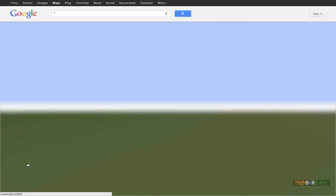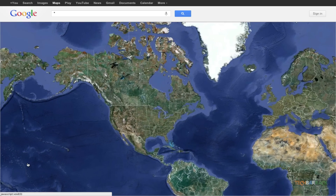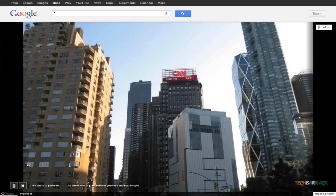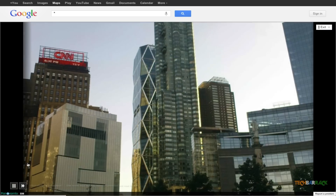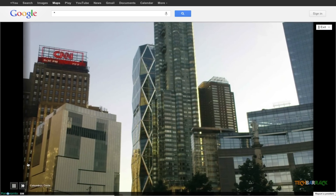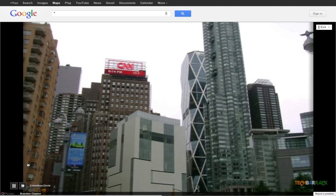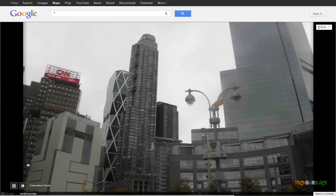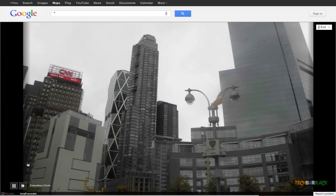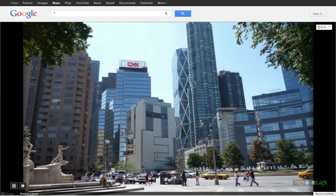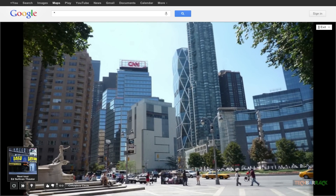Let's also try Columbus Circle. That's basically it, guys — I hope you liked this video. Please like, comment, subscribe, and visit techbarrick.com. Also visit our Facebook, Twitter, and Google Plus fan pages.